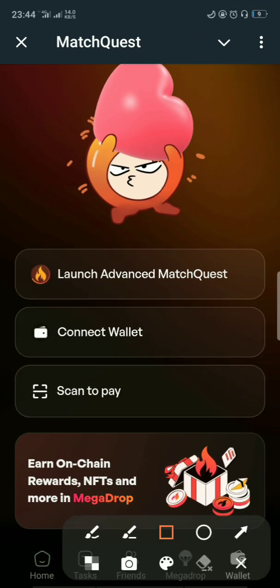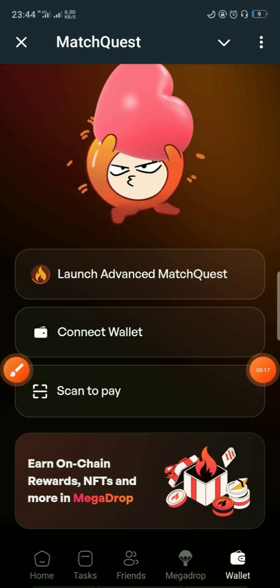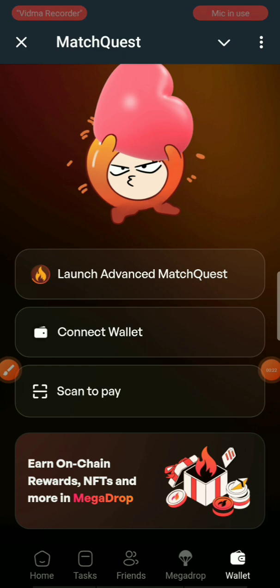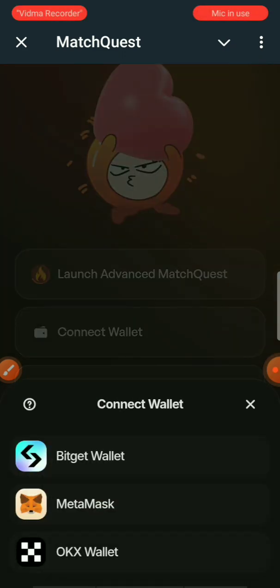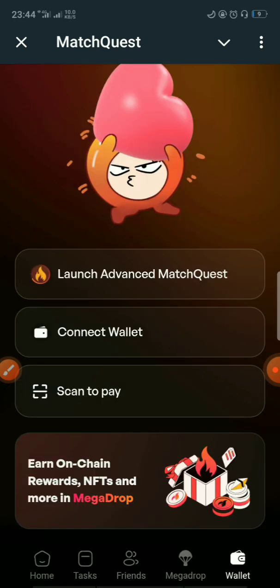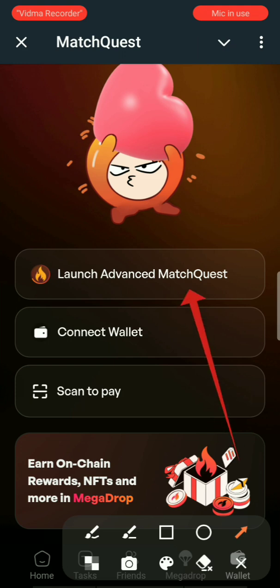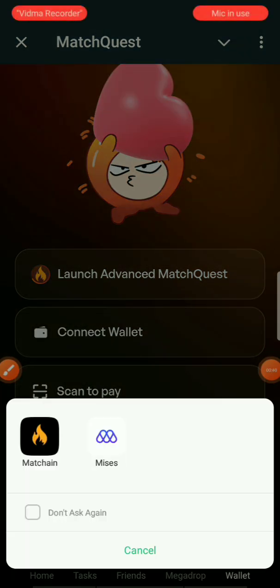What you basically need to do is click on this dashboard right here and launch the advanced MatchQuest web version. There are three basic wallets available — BitGet and others. The approach is to copy the seed phrase from your current wallet and paste it into another wallet. For example, if you're using OKX you can connect with that. So first I'll open the advanced MatchQuest page which is the website.